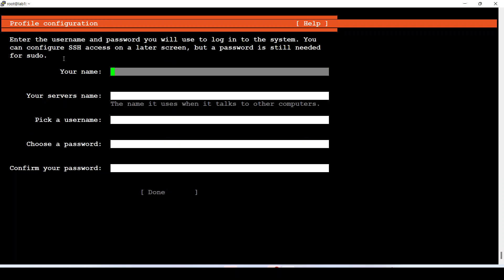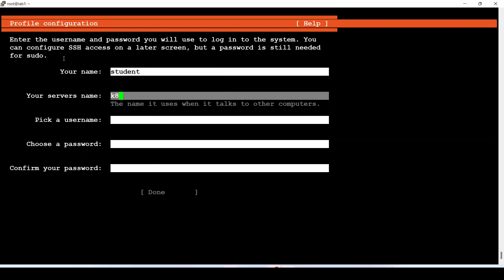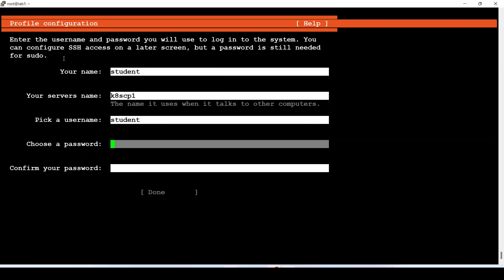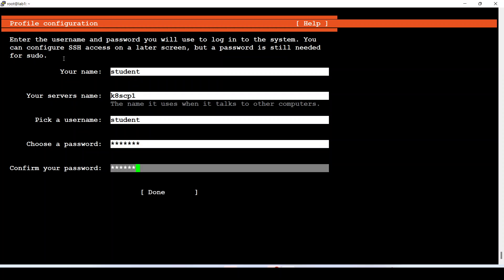For the real name I will just use 'student'. For the server name I will use 'cp1' because I will use this VM for a community deployment demo. The username will also be 'student' and I will set the same word as the password.